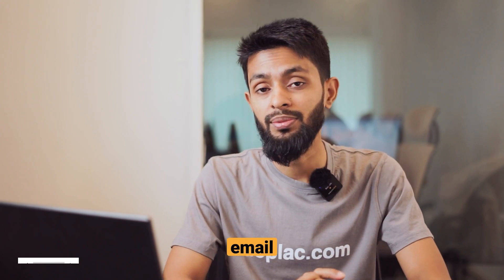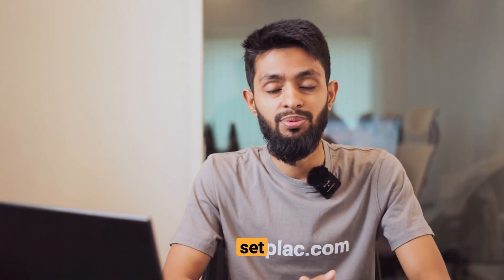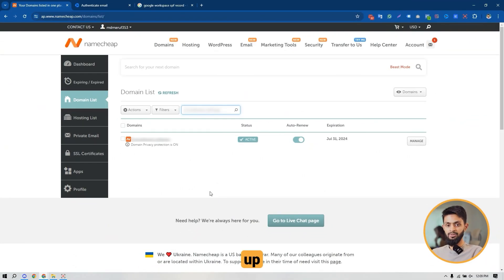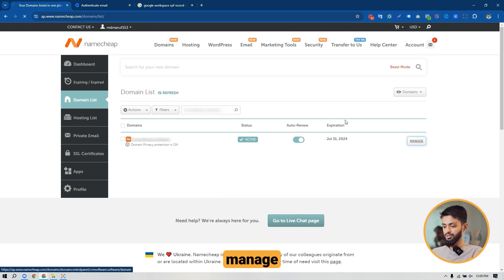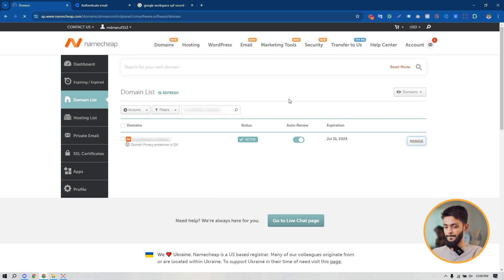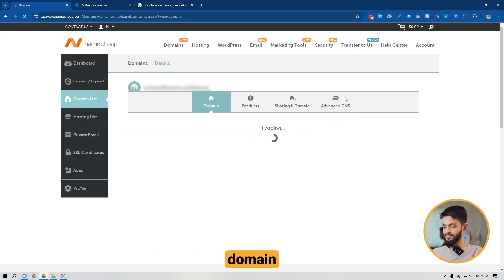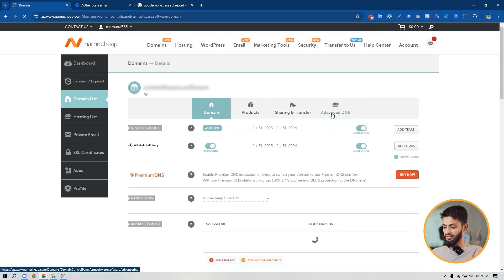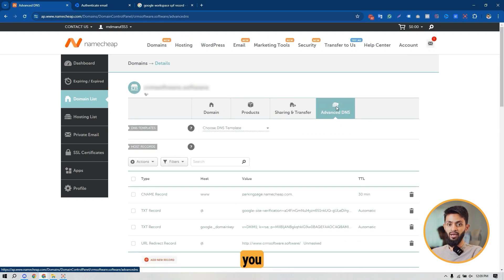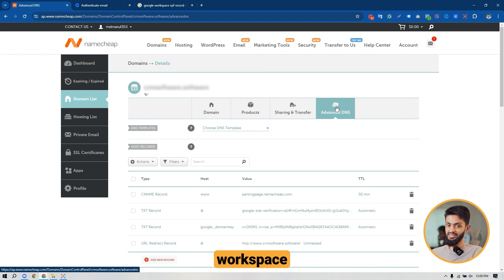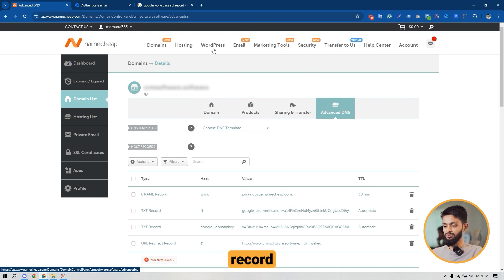Now to set up SPF for my domain, I've signed into my Namecheap account. This is the domain I'm going to set up SPF for. Just click on Manage, go to your domain's Advanced DNS. From there, you have to find the SPF record for Google Workspace. Google Workspace has a specific SPF record.